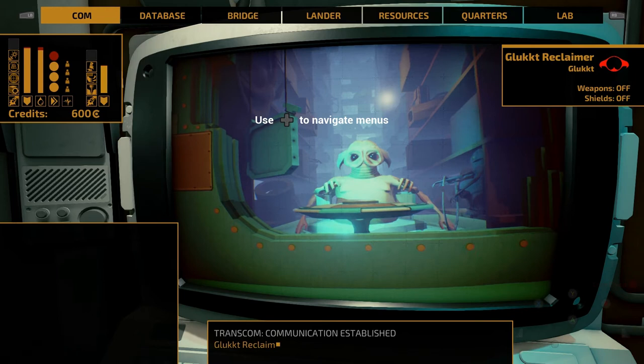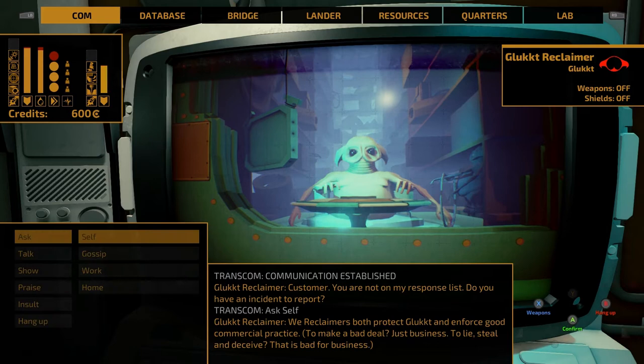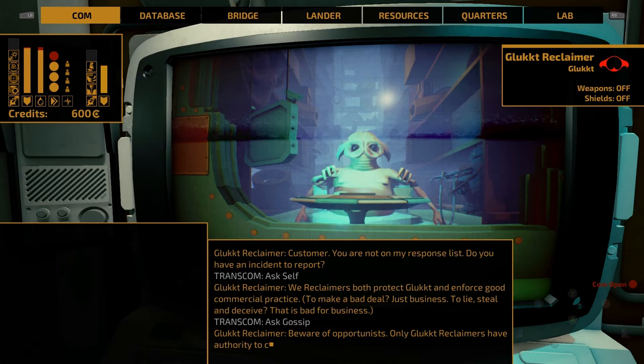The odds of aliens speaking any of our languages seem unlikely; however, the translation matrix built into your communicator should allow for basic communication. This will start with just a few keywords and adapt as conversations continue.